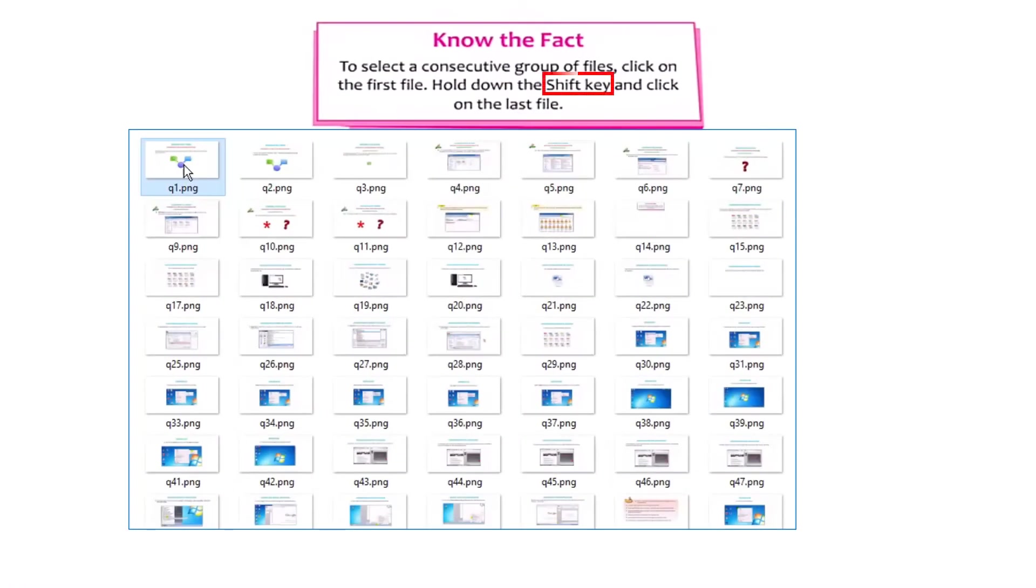Time for some interesting fact. To select a consecutive group of files, click on the first file, hold down the shift key and click on the last file.